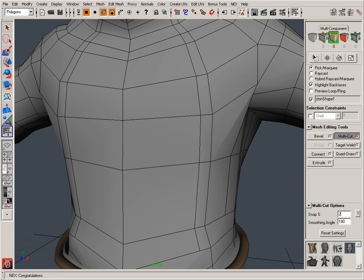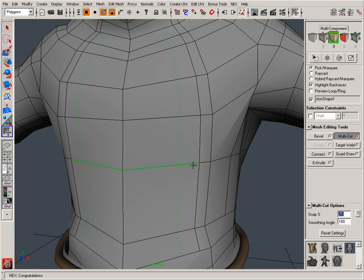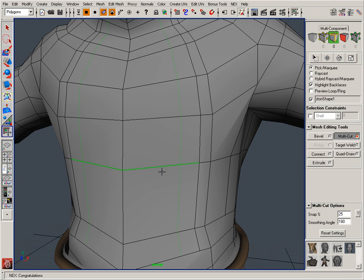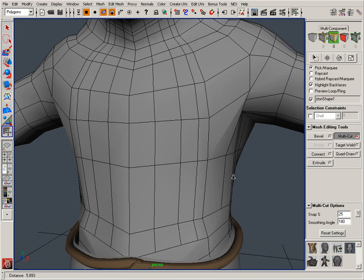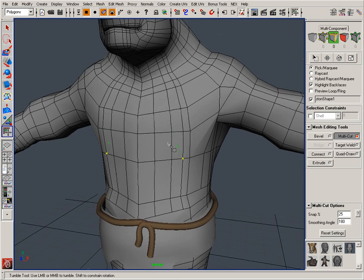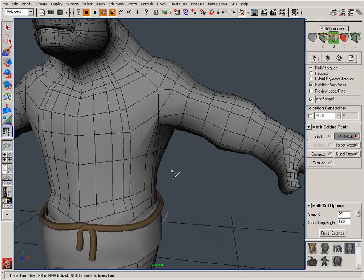So again if I switch this to maybe 25 and hold down control shift you'll notice that it's giving me an insert edge loop at 25% along that edge. So I can just click and then click again and you'll notice that that's the insert edge loop function.